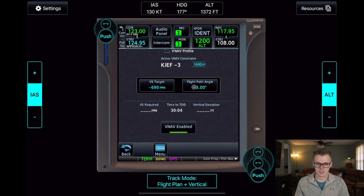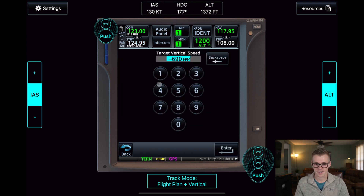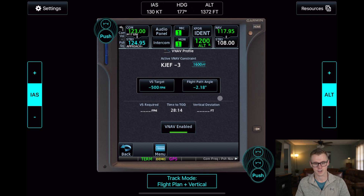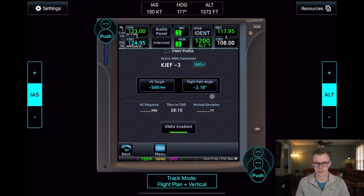It defaults to a 3-degree flight path angle. However, I like to descend as a function of airspeed most of the time. So for a nice cruise descent, I'll put in a 500-foot-per-minute vertical speed target. You can see that it changed our flight path angle to 2.18 degrees from 3.